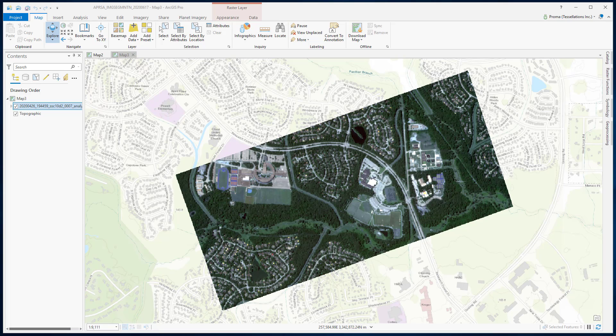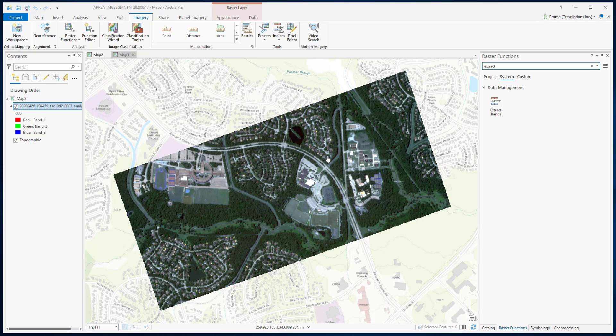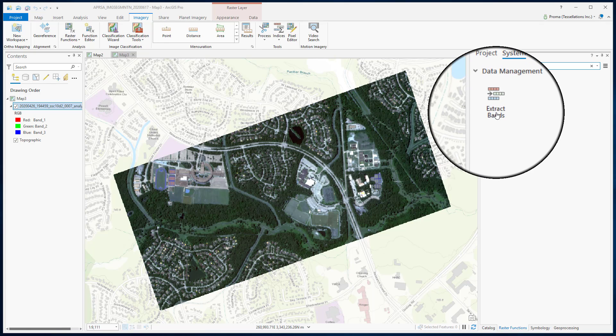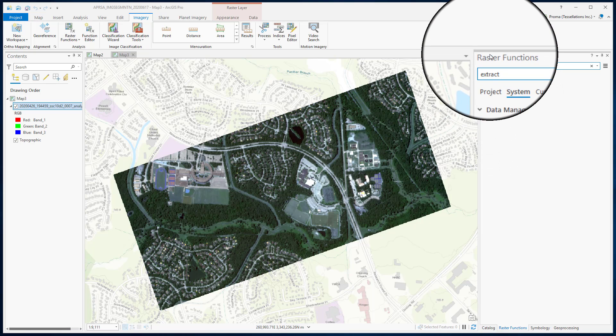Image segmentation is the first step towards the supervised object-based image classification. To start the segmentation process, first we will use the extract bands option from the raster function.